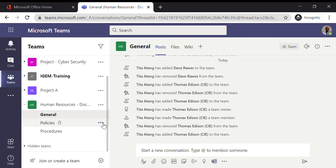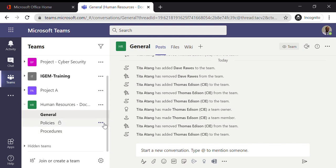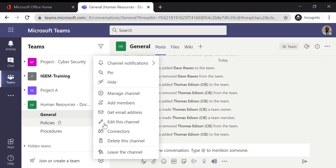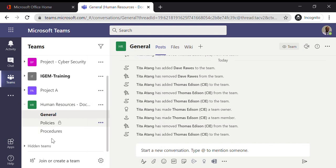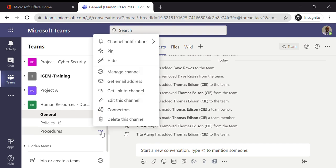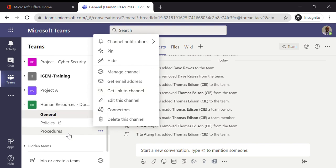So you'll see if you select Policies, click on the three options, the sub-menu appears and you can see I've got the option to add members. If I was to go to the Procedures, that's not a private channel so I don't have the option to add members, because by default anyone I've added to the team will have access to that channel.